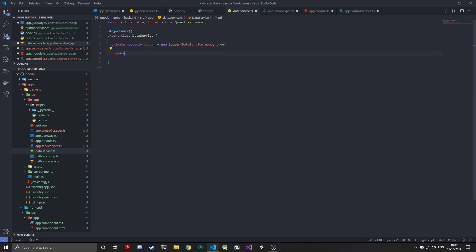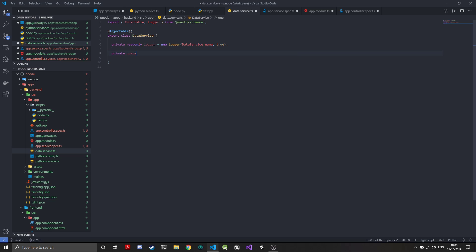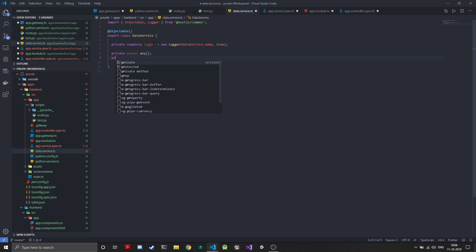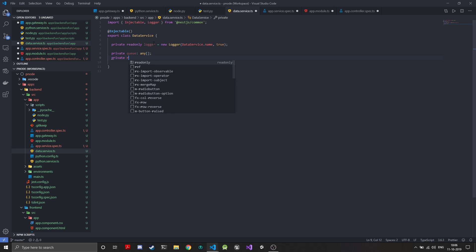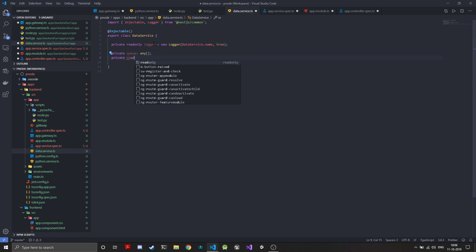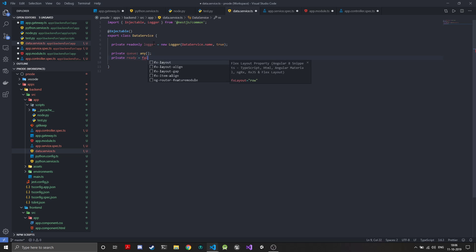Once the logger is created we'll create the queue, which will basically be an array only but we will use it in a fashion as if it was a queue. We will have some flags. As I said in the last episode, we'll be creating a utility function on the Python side to have the ready flag. We'll create a ready flag and at the start we will keep it as false.